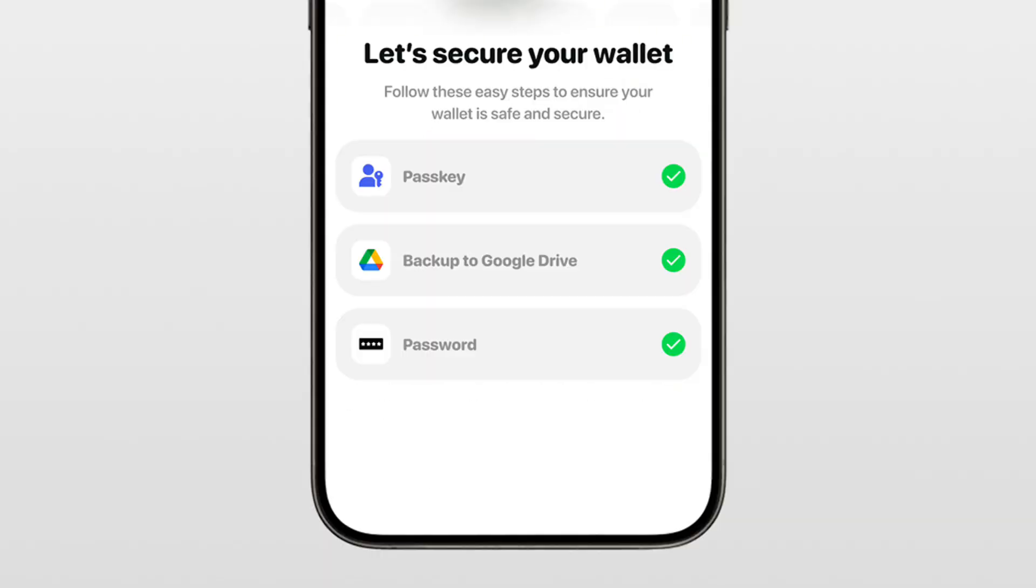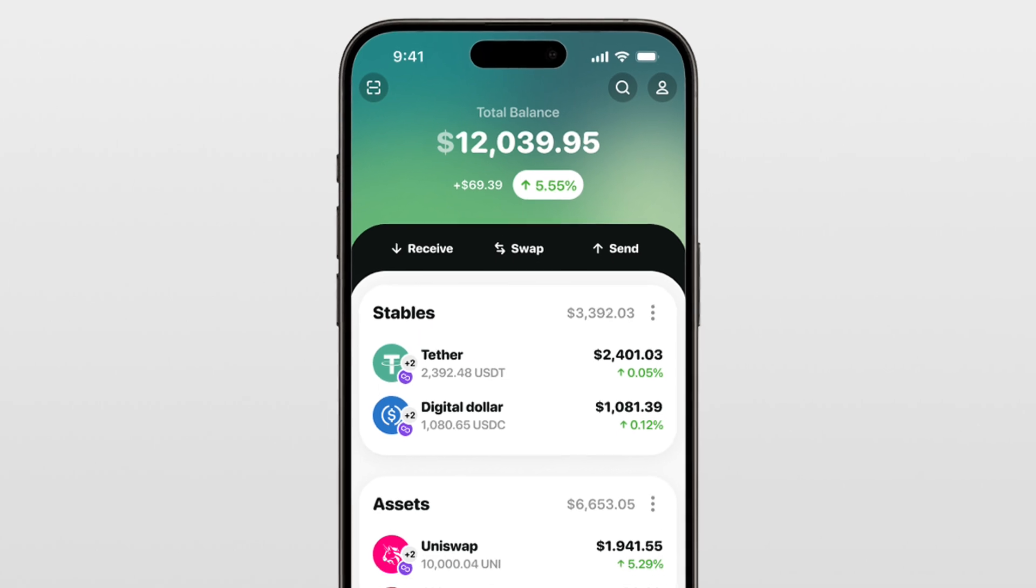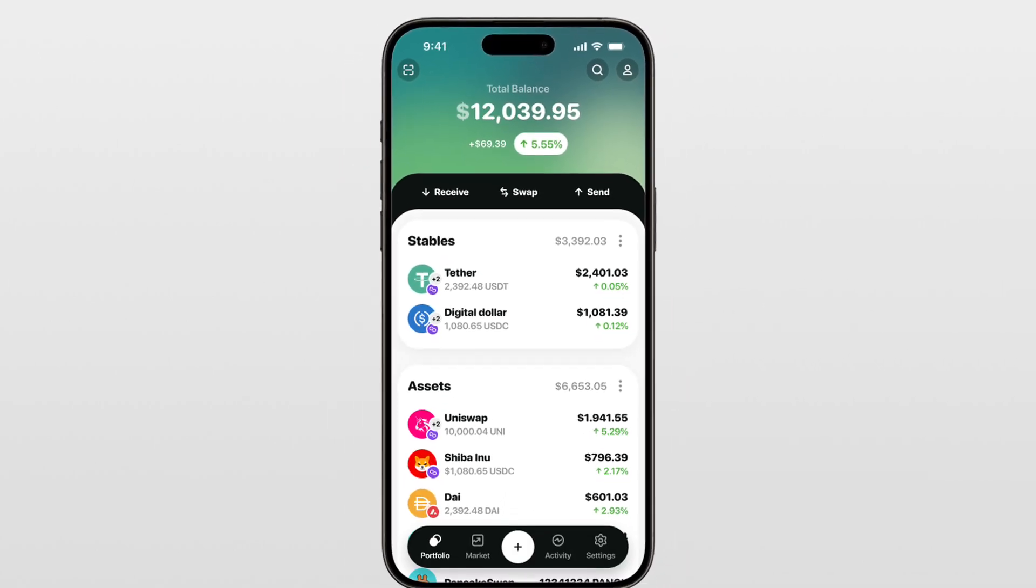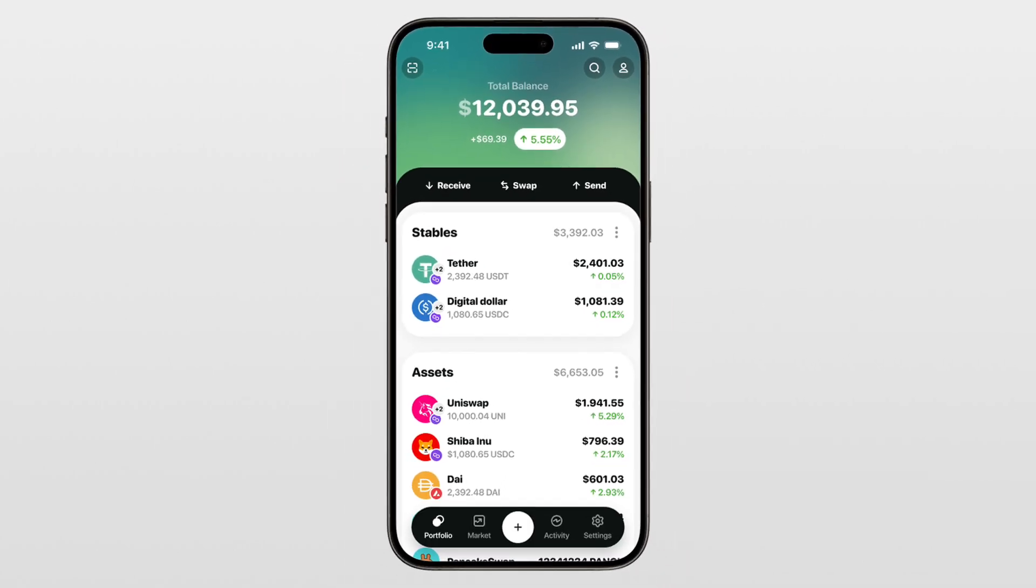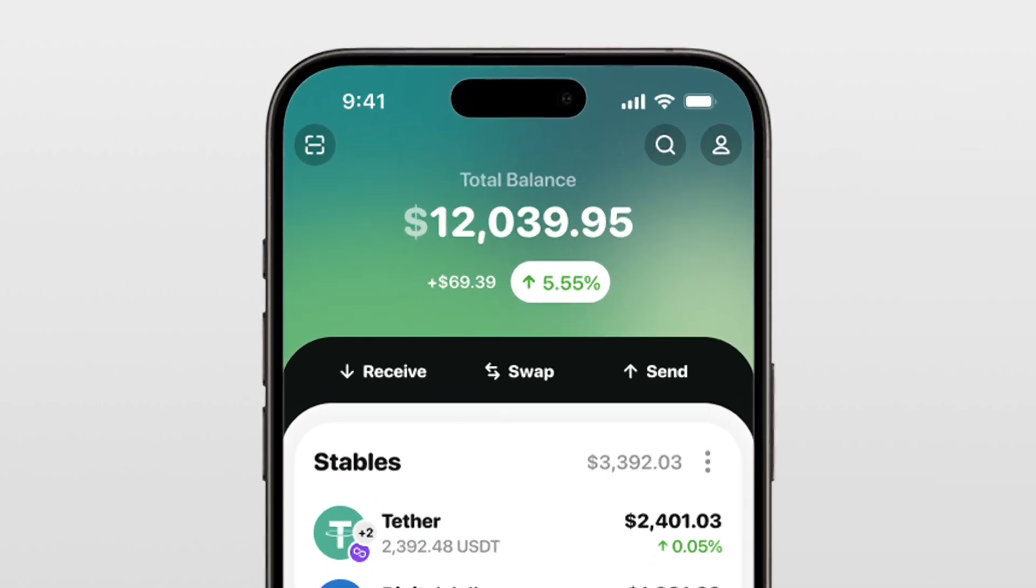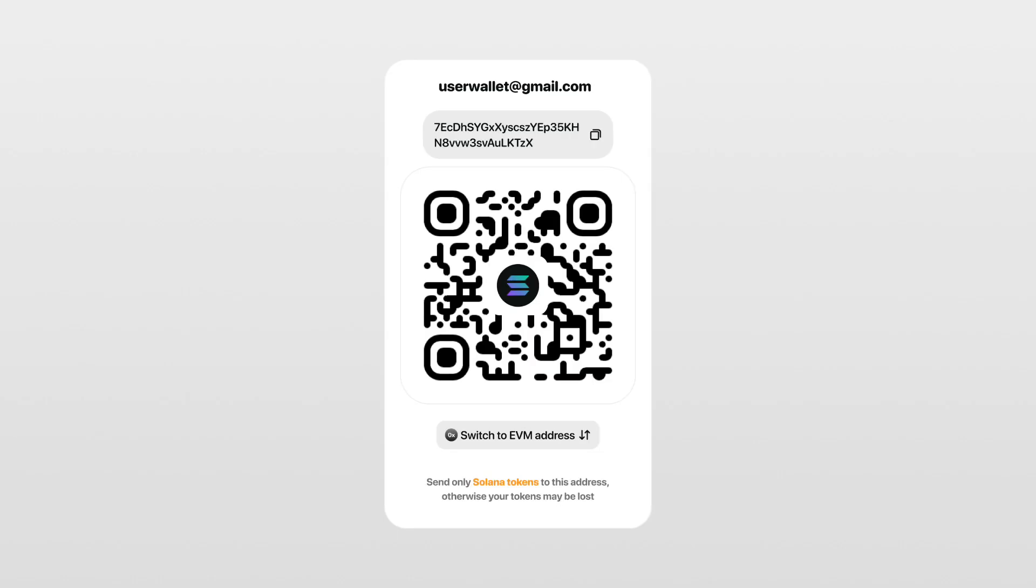All backups are complete, and you're now ready to use your Wigwam wallet. Easy right? To see your wallet address, click the icon at the top of the app, select the wallet address option, and view both your EVM and Solana addresses associated with this wallet.